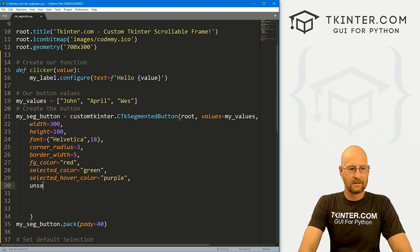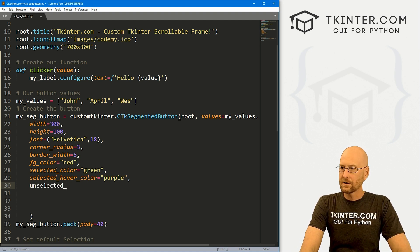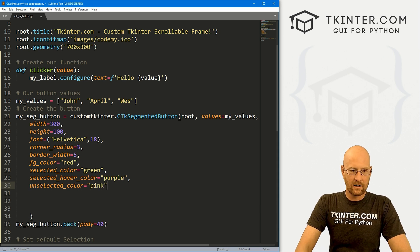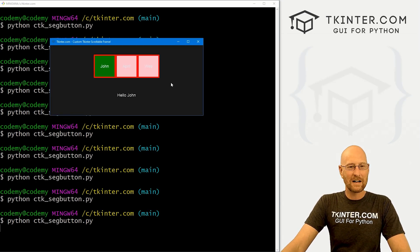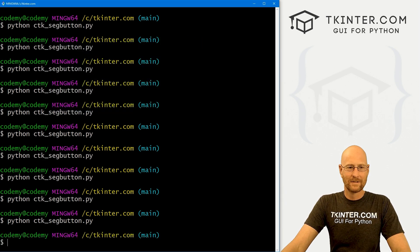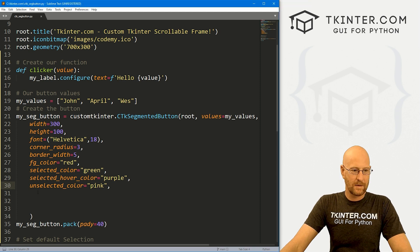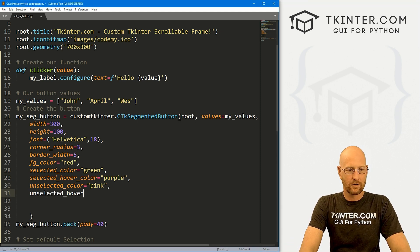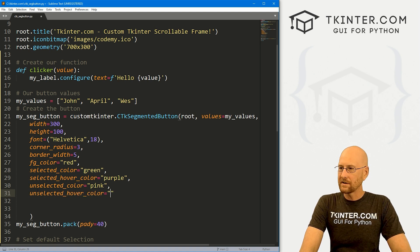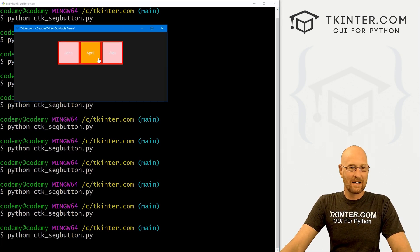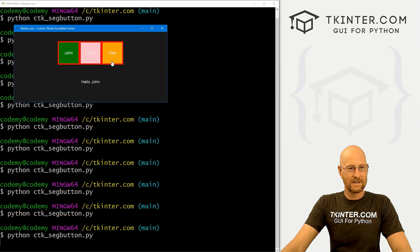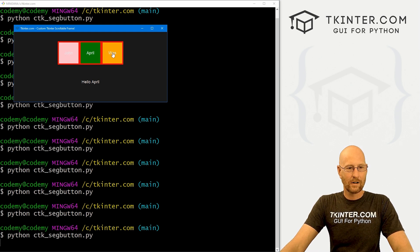We can change the unselected_color — setting that to pink makes all unselected buttons pink by default. We can also change the unselected_hover_color — setting that to orange means hovering over an unselected button shows orange. Once we click one to select it, the hover color switches to purple. So the unselected hover is orange, and the selected hover is purple.